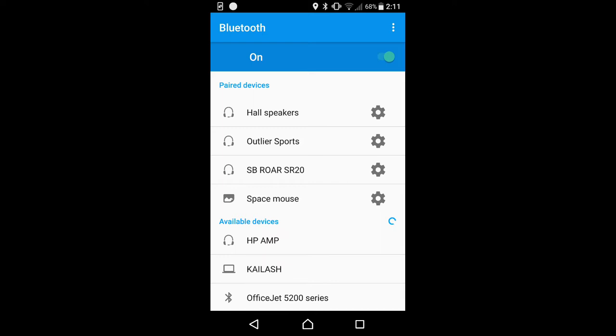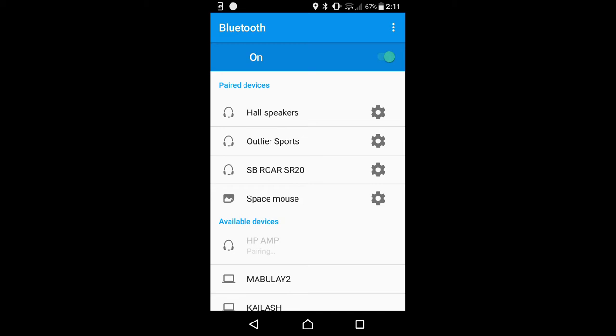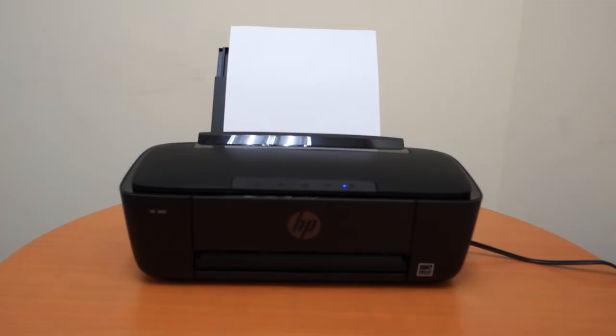It has found our printer, which is the HP AMP. Select that. Device connected. Our device is now connected to the HP AMP and the Bluetooth LED on the printer is now solid.